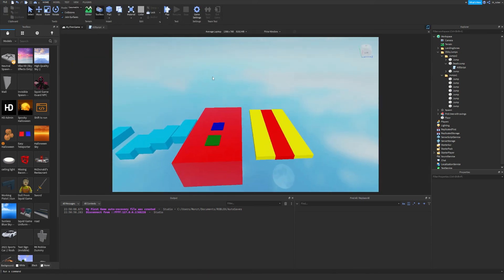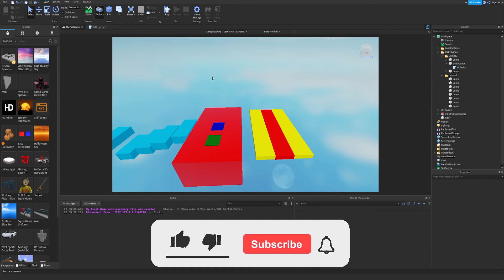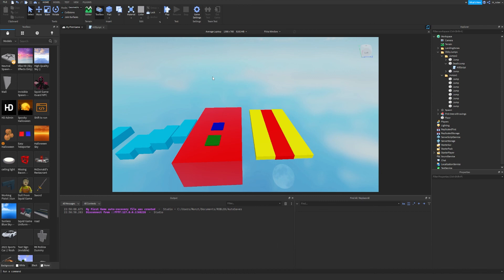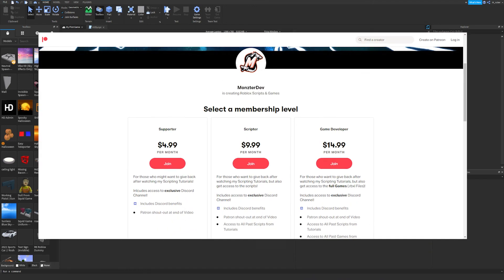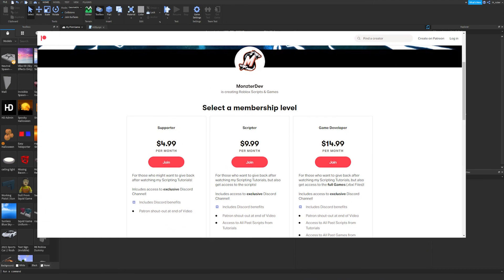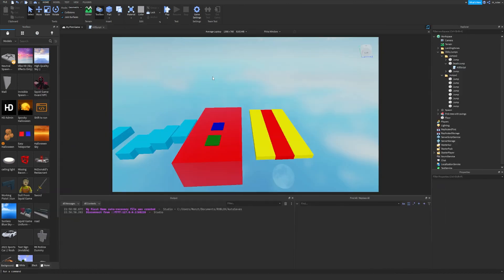Anyway, ladies and gentlemen, we're going to end it here. Hopefully this helped you out and you now know the very basics of scripting. If this video helped you, smash the like button, subscribe for more Roblox development videos, join the Discord in the description, leave a comment with questions or feedback, and check out the Patreon if you'd like to support me. Hope you have a great day and I'll see you in the next episode.